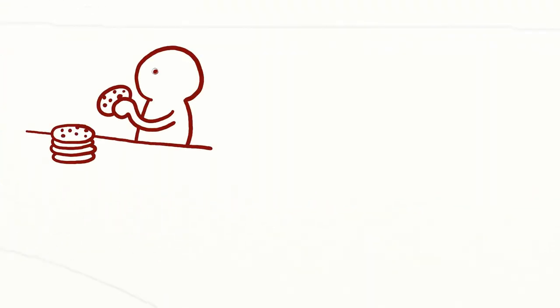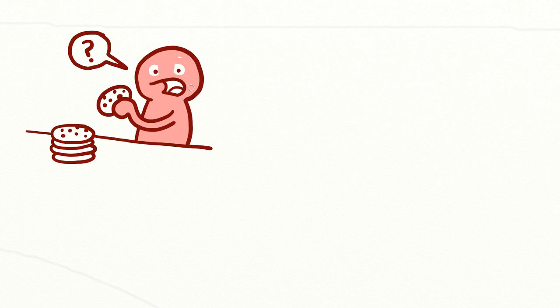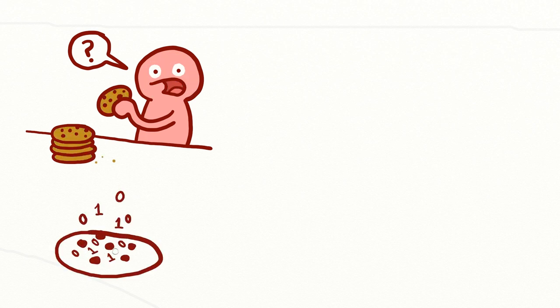Cookies are another way of identifying web users. Not that kind of cookie. A cookie is a piece of information that a website sends your web browser to save for later.